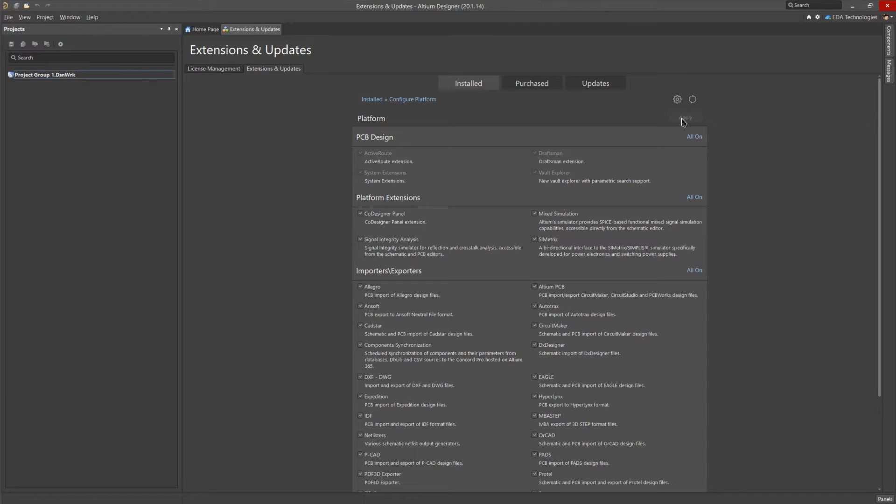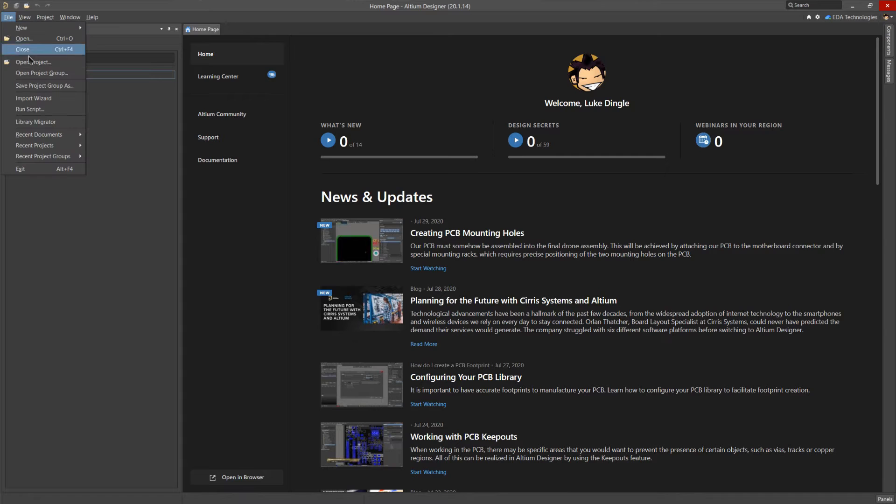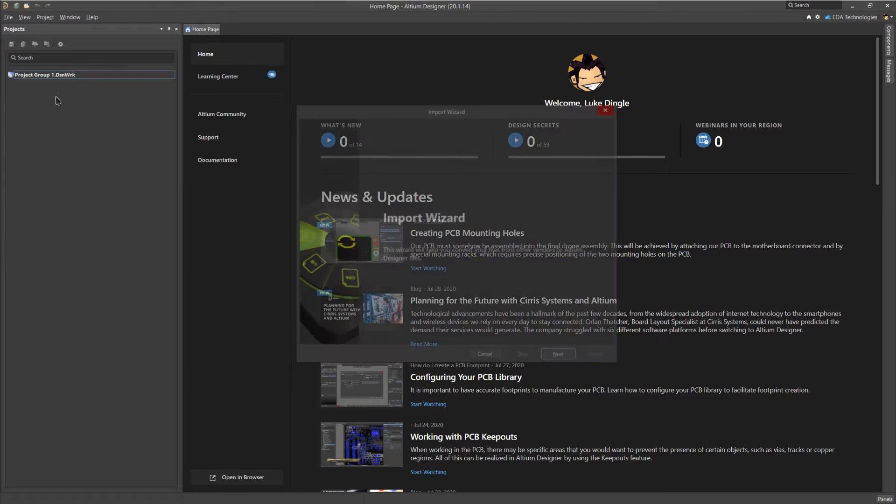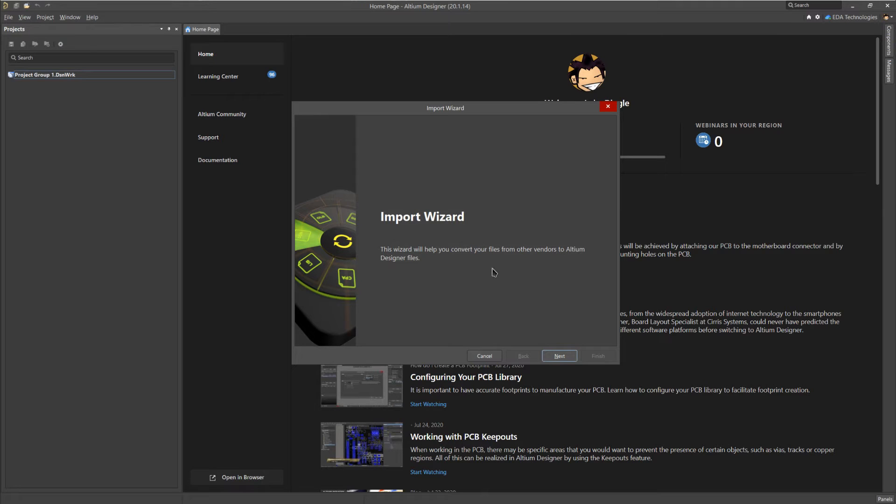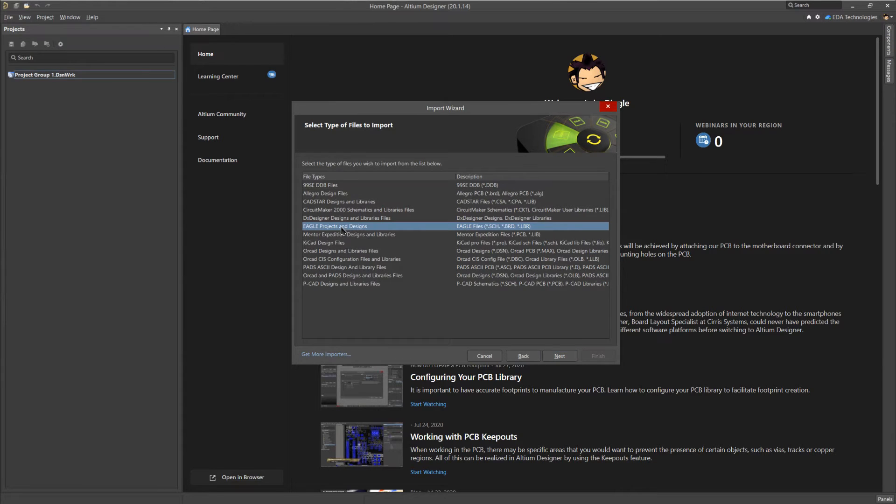Once this is done, you can close the tab, then open the importer by clicking on file and import wizard. This is where the majority of design files can be imported into Altium Designer. Clicking next will take us to the import selection menu. Here we will choose to import Eagle projects and designs.